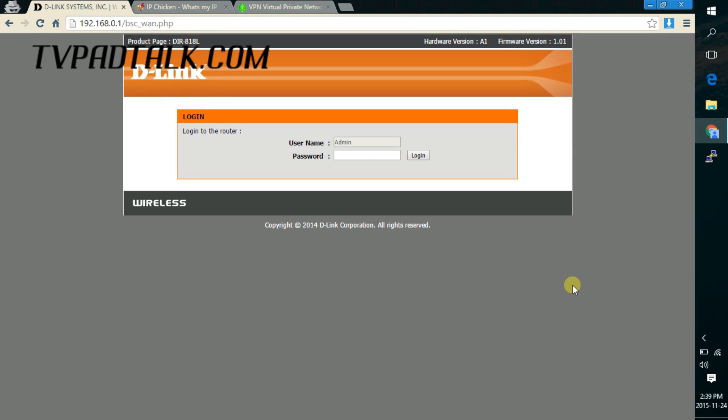Now in this video, I'll show you how to configure the router for the VPN connection. Now before we get started, make sure the router you're configuring is not the primary router for your network.